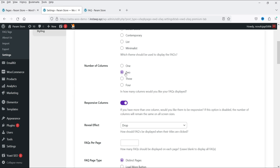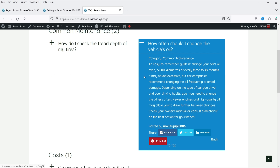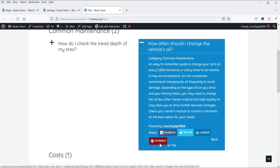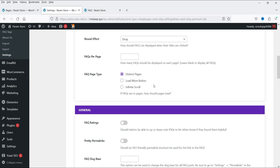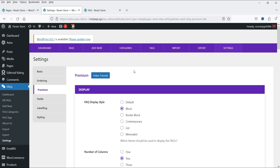This two-column layout works because we set two columns in the premium settings. You'll also see social sharing buttons — Share on Facebook, Twitter, LinkedIn, Pinterest — because we enabled those social media options.